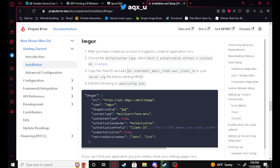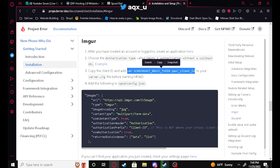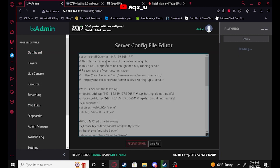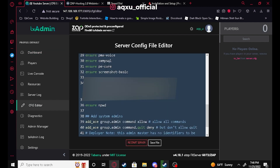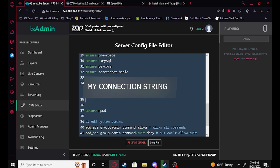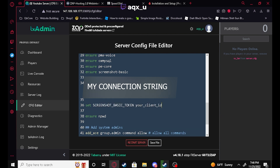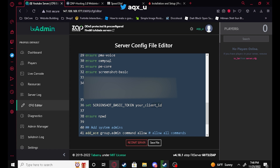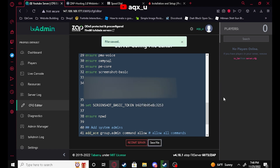I'll put this in the description below as well. You're just going to copy this line, go back to your server console, and go to your server.cfg. Right under your MySQL connection string — that's where I like to put it — you're going to paste it in. It's 'set screenshot_basic_token' and then your client ID. Go ahead and copy your client ID, paste it in, and save that.